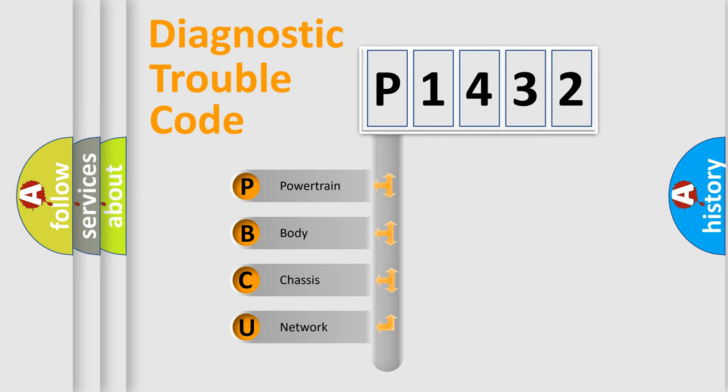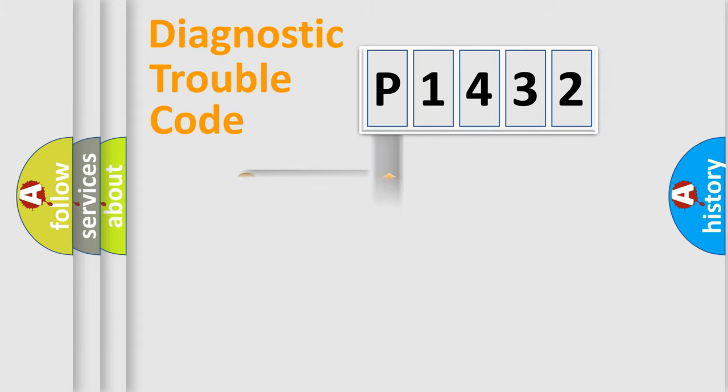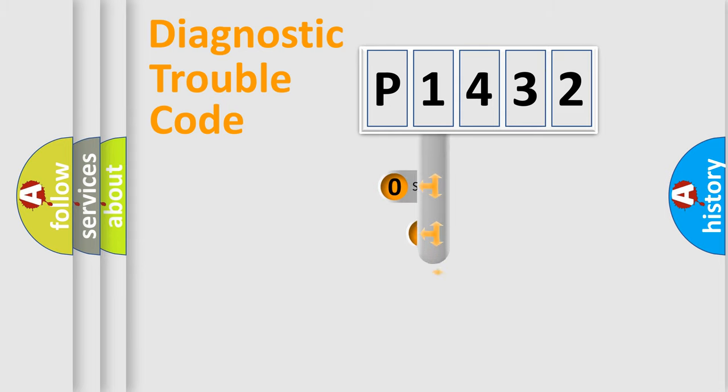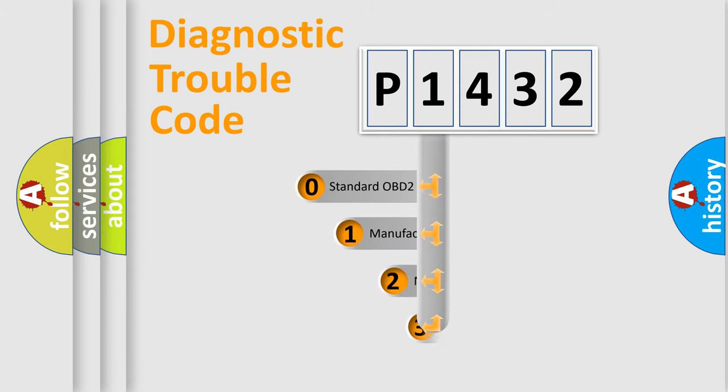We divide the electric system of automobile into four basic units: Powertrain, Body, Chassis, Network. This distribution is defined in the first character code.